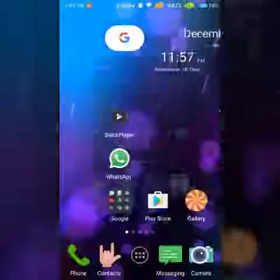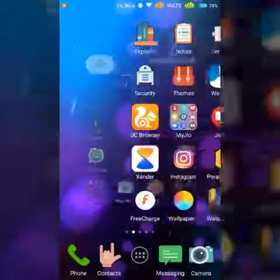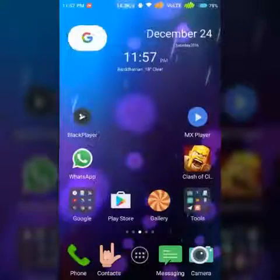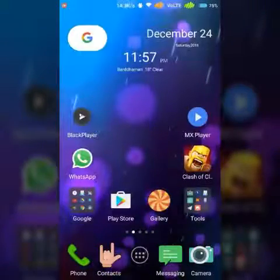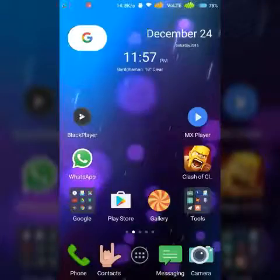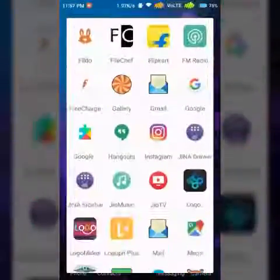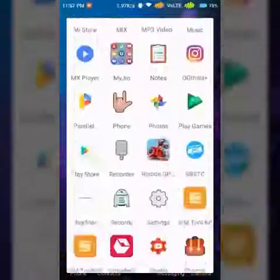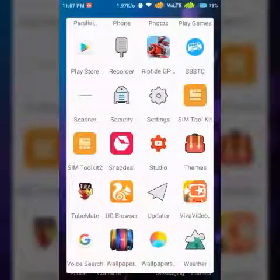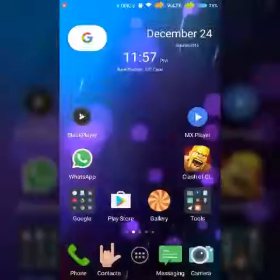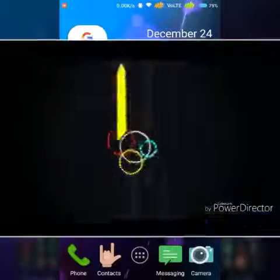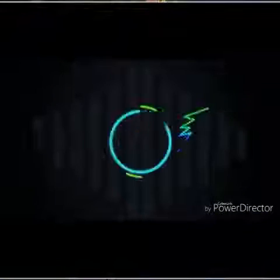Many system launchers don't come with an app drawer, but we can add a custom app drawer without changing the look and feel of the system launcher. Hey, this is Bartosz signing in from Taker. Let's get started.